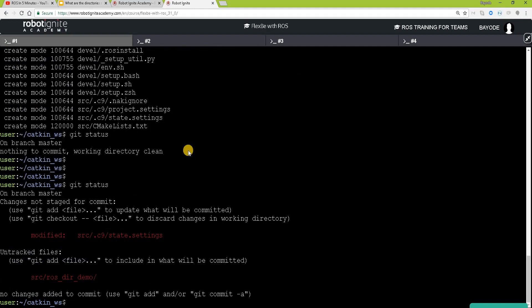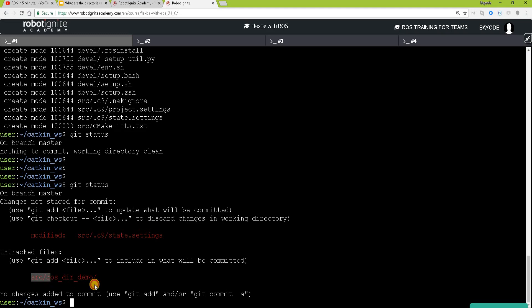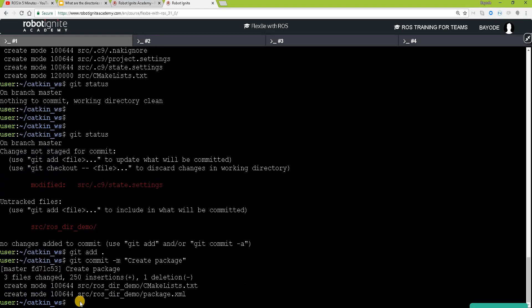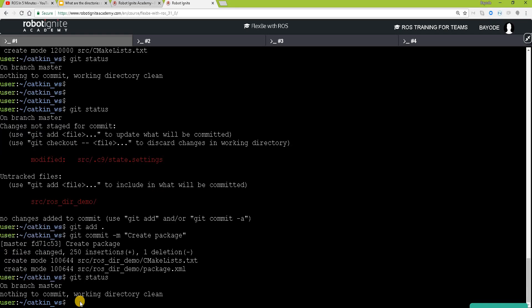Yeah. So we can see that our src folder has been modified and we have a folder here, the name we just created there. So we can add the package. So again, everything is clean.